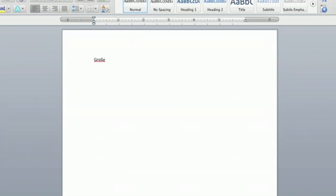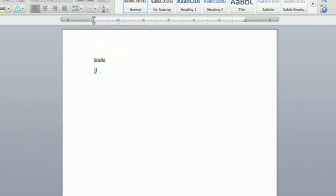So, let me do another one. Umlaut. Just hold U down. Press 2. Let's say I want to type El Nino. Hold down the N. Press 1. That's it.